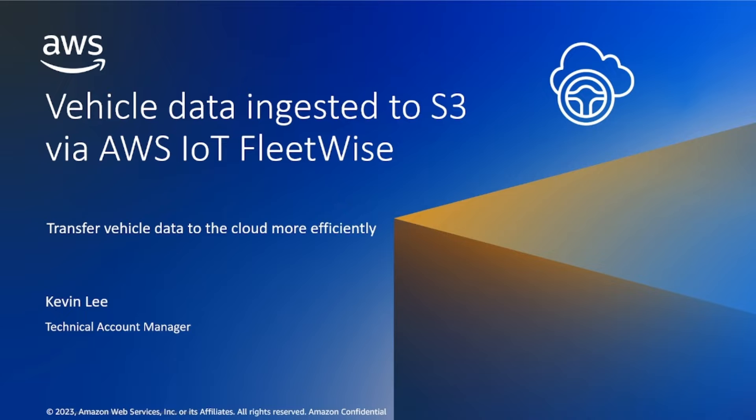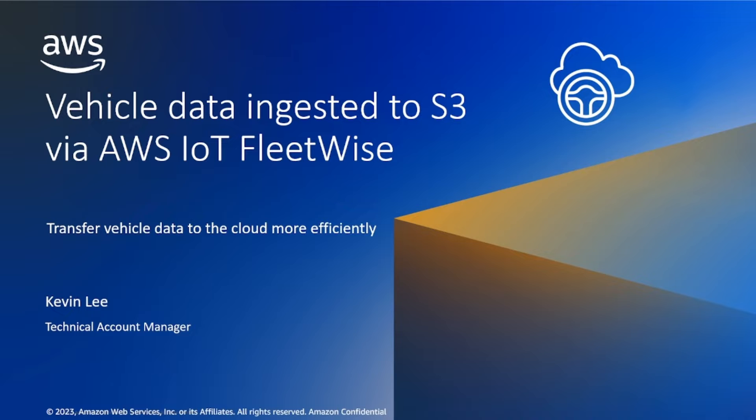Today, I will be giving an overview of a new feature in Amazon IoT FleetWise where we make it easy and cost-effective for automotive customers to create and manage data pipelines from their vehicles. We announced back in June of 2023 that IoT FleetWise now supports object storage in Amazon S3.